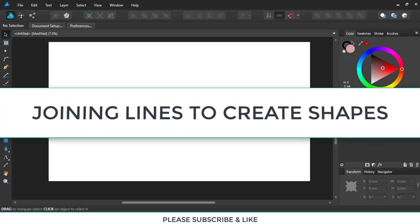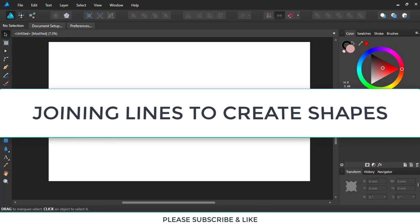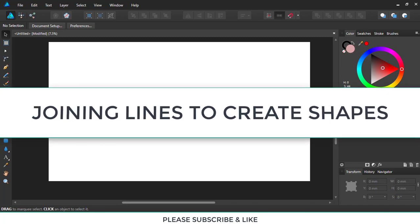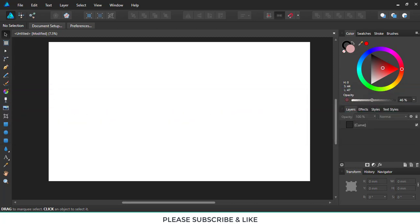Hello Youtubers, this is The360Fun and in today's video I'll be showing you how to join lines to make a shape in Affinity Designer.